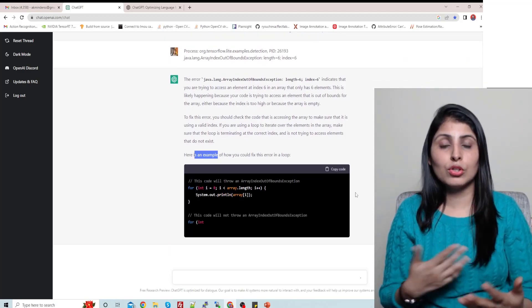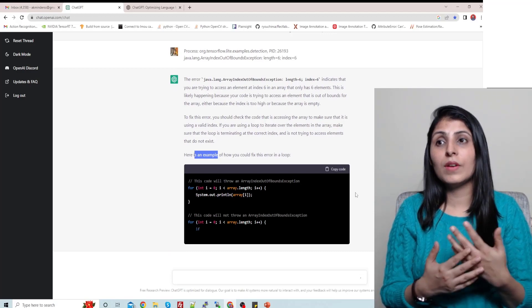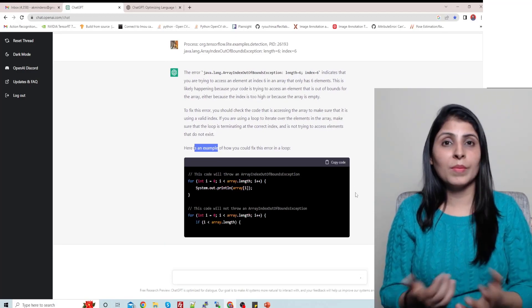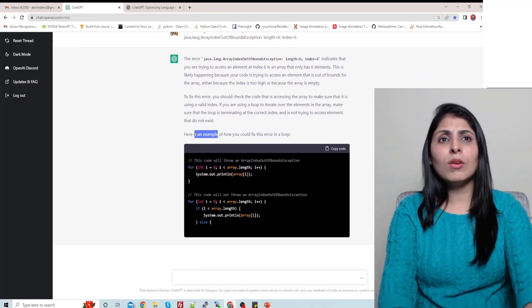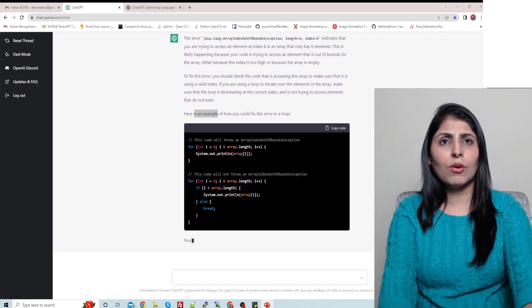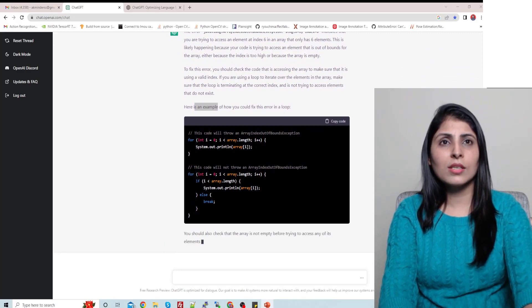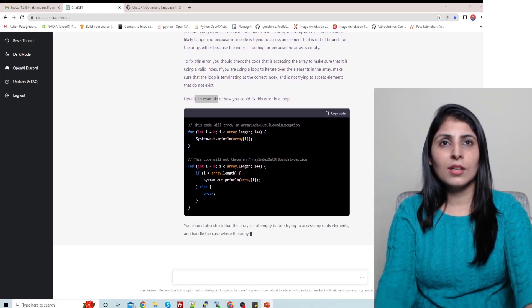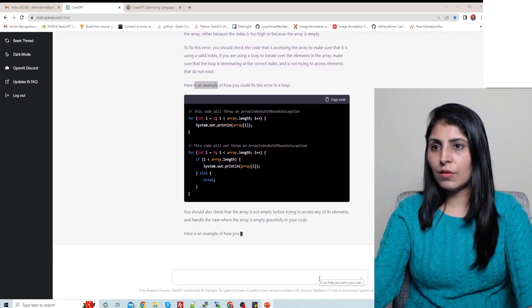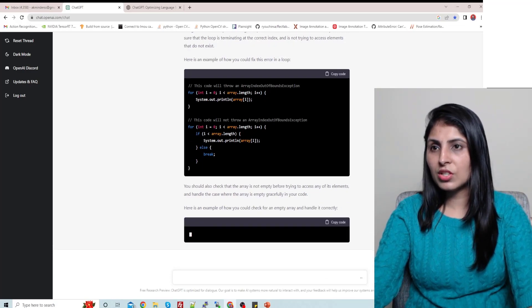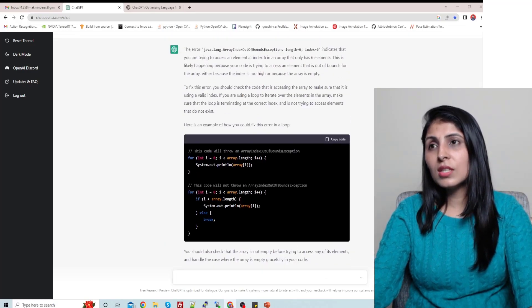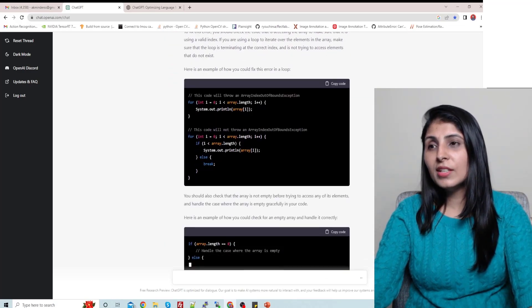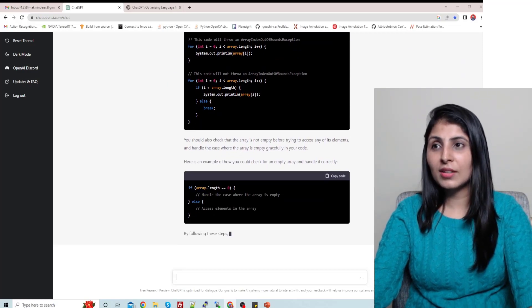How we can solve this error, and then we are getting the example over here, right? So you can see in a very detailed way it is showing us a solution to solve a problem. So now let's try something else. Let's finish it first. So you can see it's a very detailed answer which we are getting.